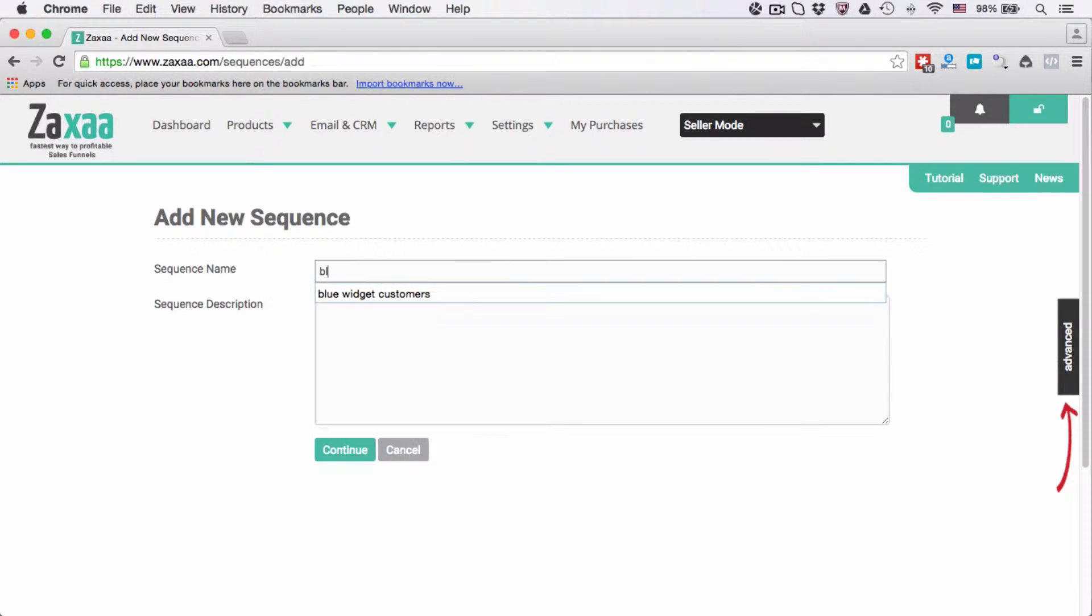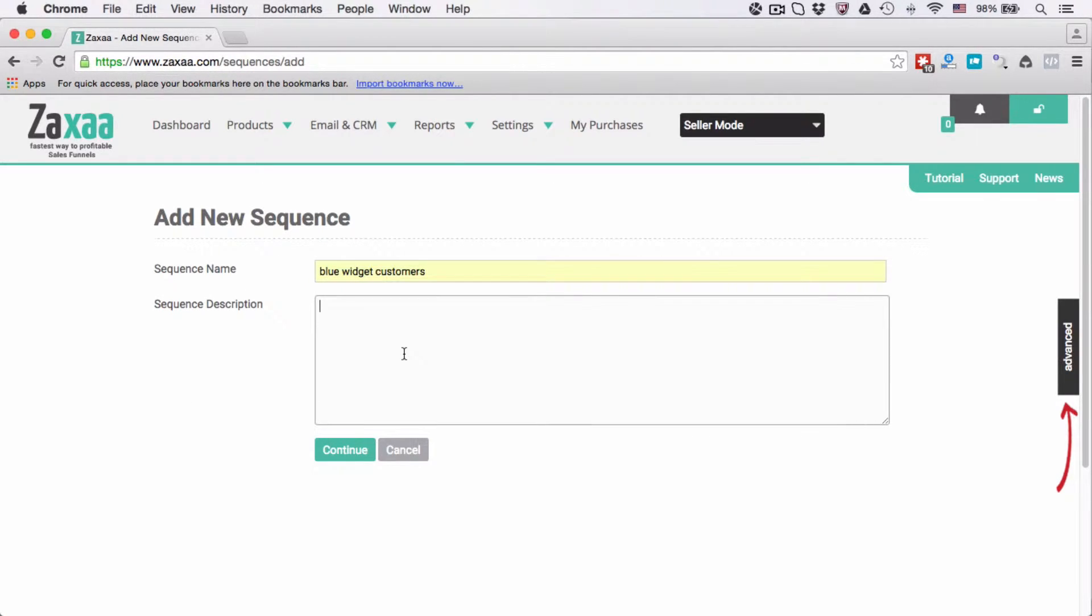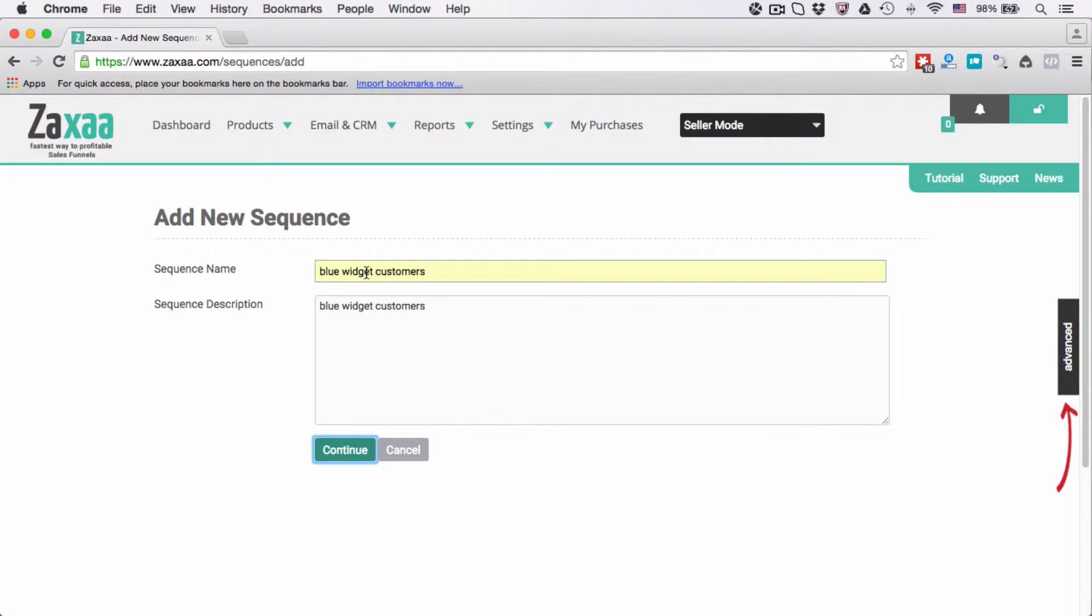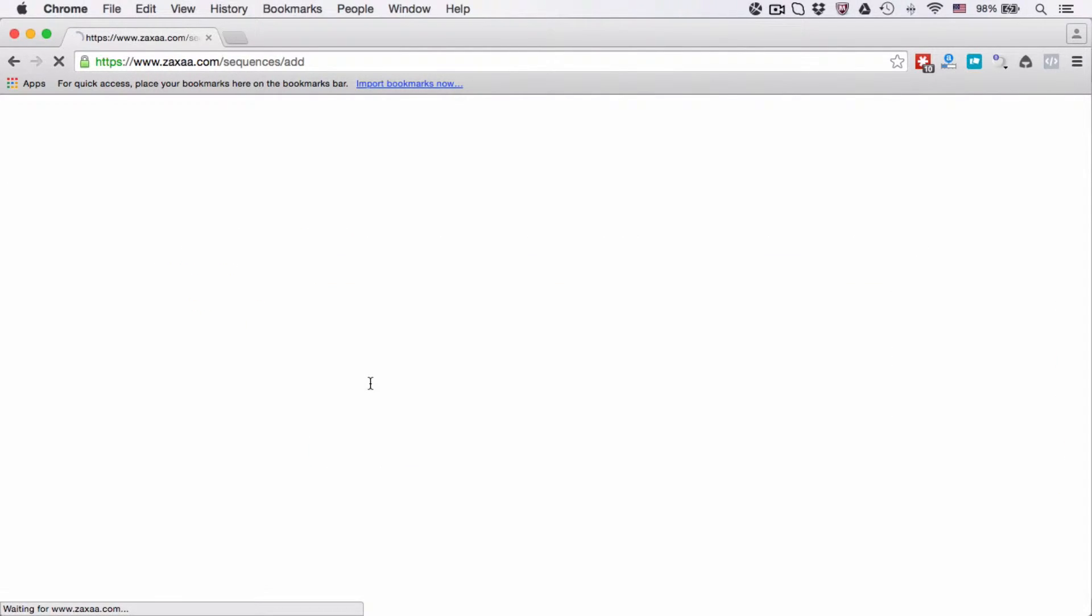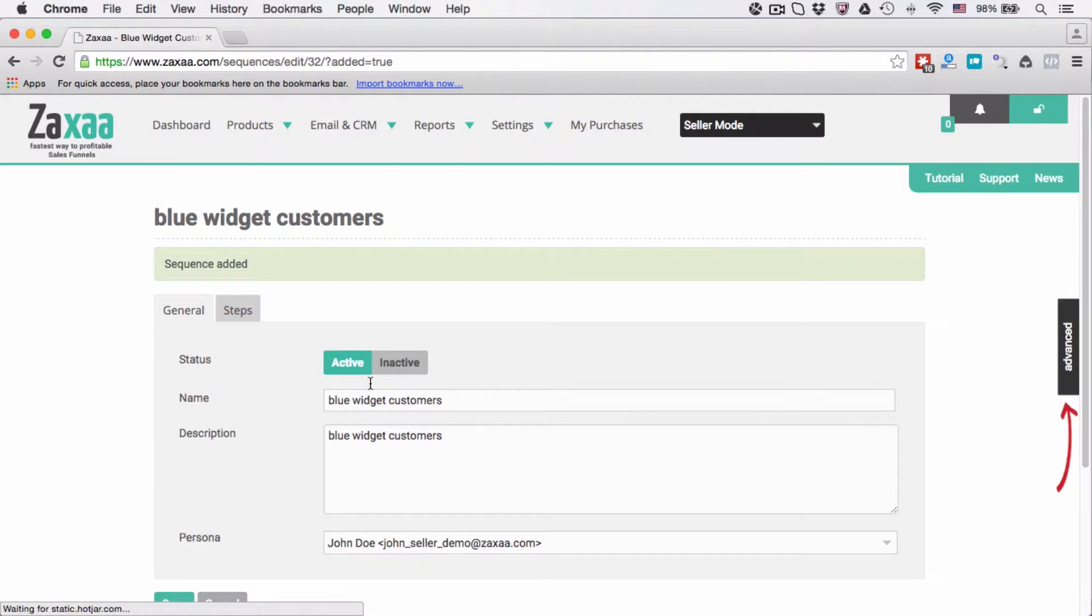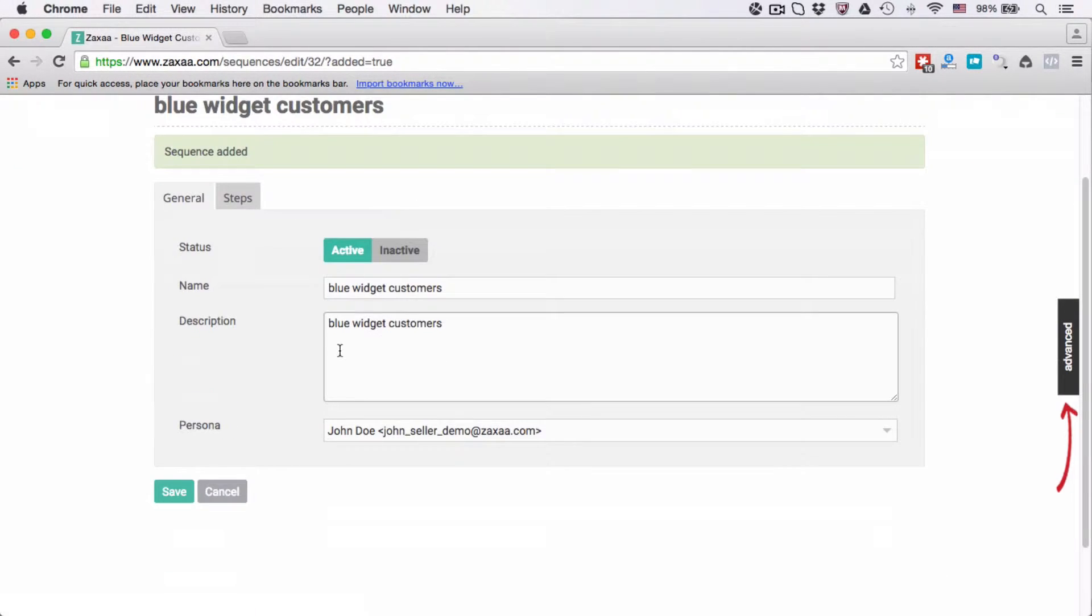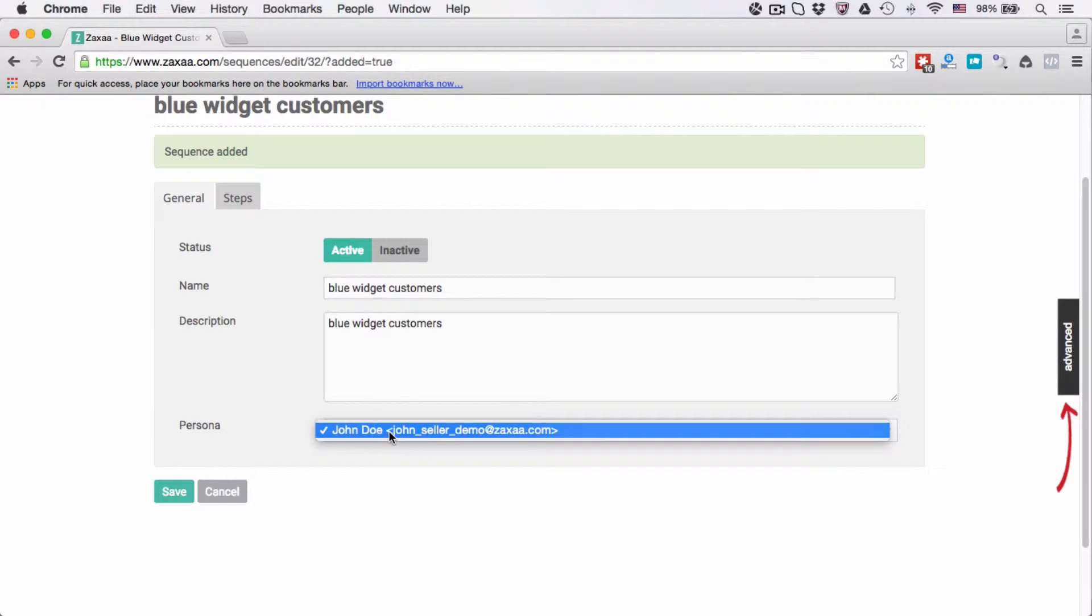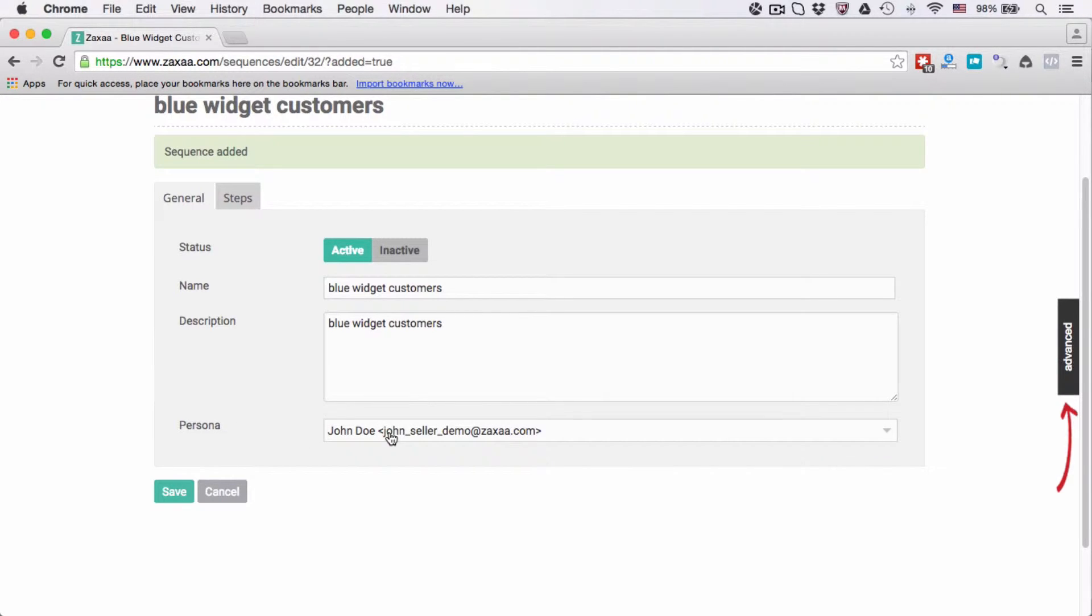Let's give this sequence a name. Let's say blue widget customers. Description is the same. Click continue. Make sure this status is active and I can choose a persona from the dropdown list here.